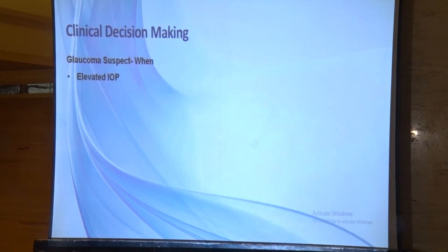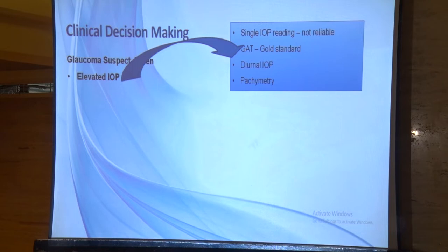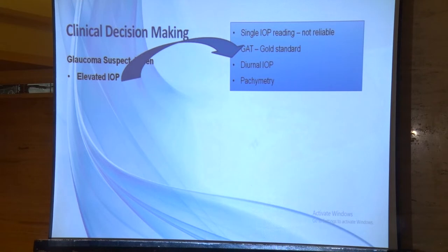Whenever we have a glaucoma suspect, we suspect elevated intraocular pressure. Many times a patient is subjected to NCT with a reading of 24 or 25 and is then put on anti-glaucoma medication. NCT is a good modality for screening, but once we have elevated IOP, please do not forget to do applanation tonometry — at least three times — to confirm the diagnosis before starting treatment.